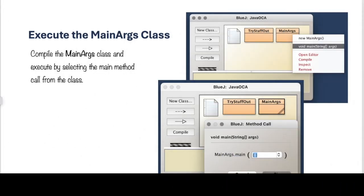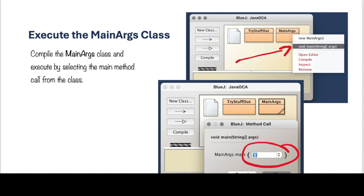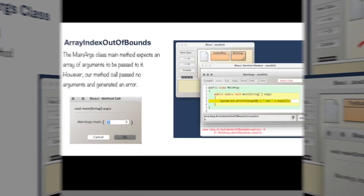We will compile, and after we compile, we will execute the MainMethod. And again, we have no arguments here, and this is going to throw an error for us because our program is expecting MainMethod arguments, so click OK.